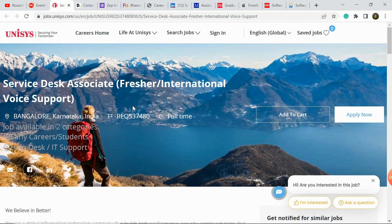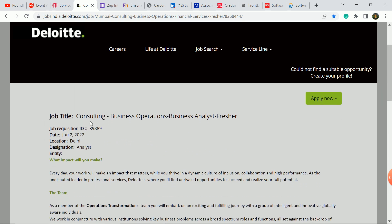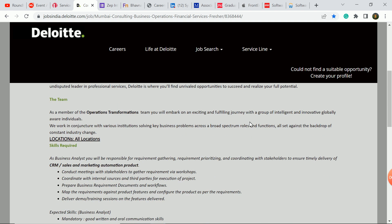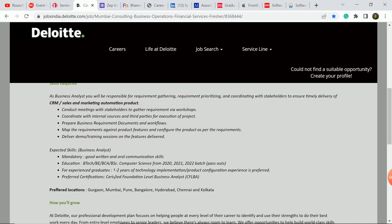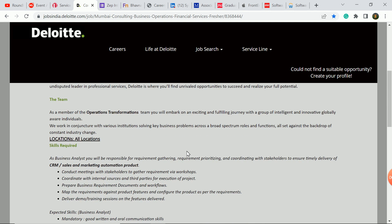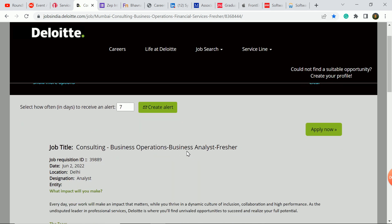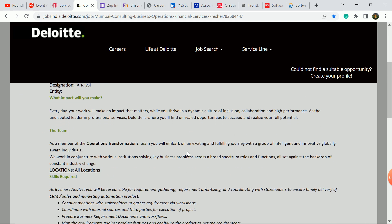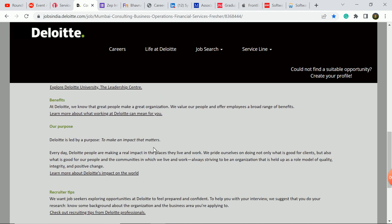The next update is Deloitte company. Deloitte has a consulting business analyst role and transfer resident business analyst role. Freshers are hiring here. Eligibility criteria: 2021, 2022, and 2020 batch pass-out students are eligible. B.Tech, BCA, and BSC students are eligible. If you have experience, you can apply here. You can see the preferred locations. This is a good update, so interested candidates should apply here.